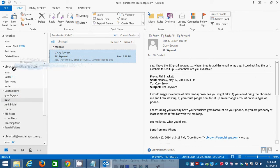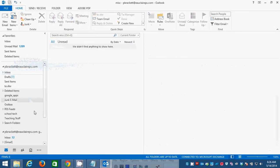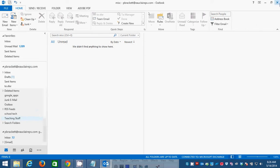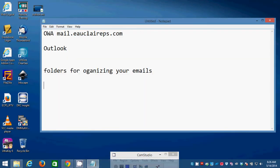Very similar approach to the way that we organize in OWA. Okay, so, whether you're using OWA faithfully, which is Mail.EauClearPS.com, or you're using the Outlook program, you should be using folders for organizing your emails.